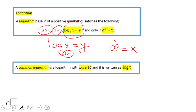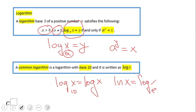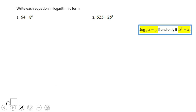We have two common logs. One is base 10: log in base 10 of x, which we simply call log. The other is the natural log, ln, which is log in base e of x. Let's see how we change from the logarithmic form to exponential form — obviously this one is the exponential form.